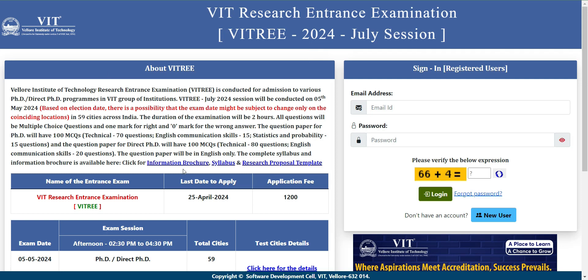I will give you a link in the description box. The VIT Research Institute examination — through this examination you can have the PhD admissions. The last date is 25th April 2024 and the application fee is 1200. You need to first sign in to this website and create your login account by entering your email ID, password, and the captcha.